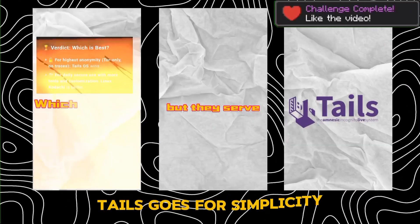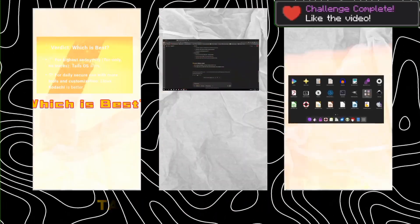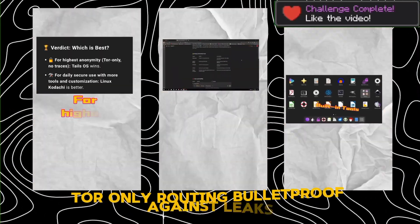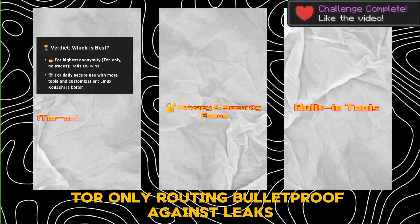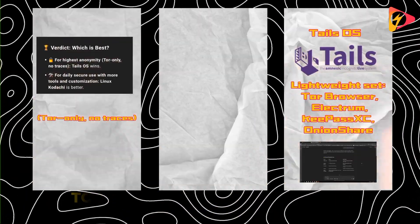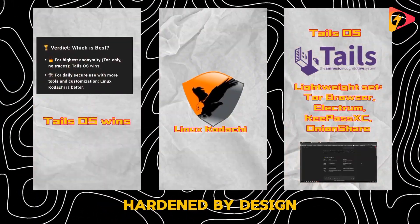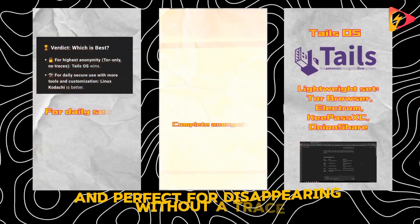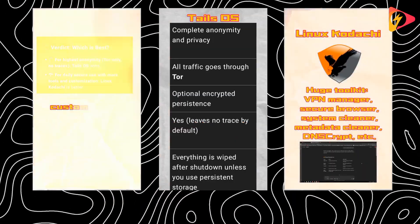On the other side, Tails goes for simplicity. Tor-only routing, bulletproof against leaks, hardened by design, and perfect for disappearing without a trace.